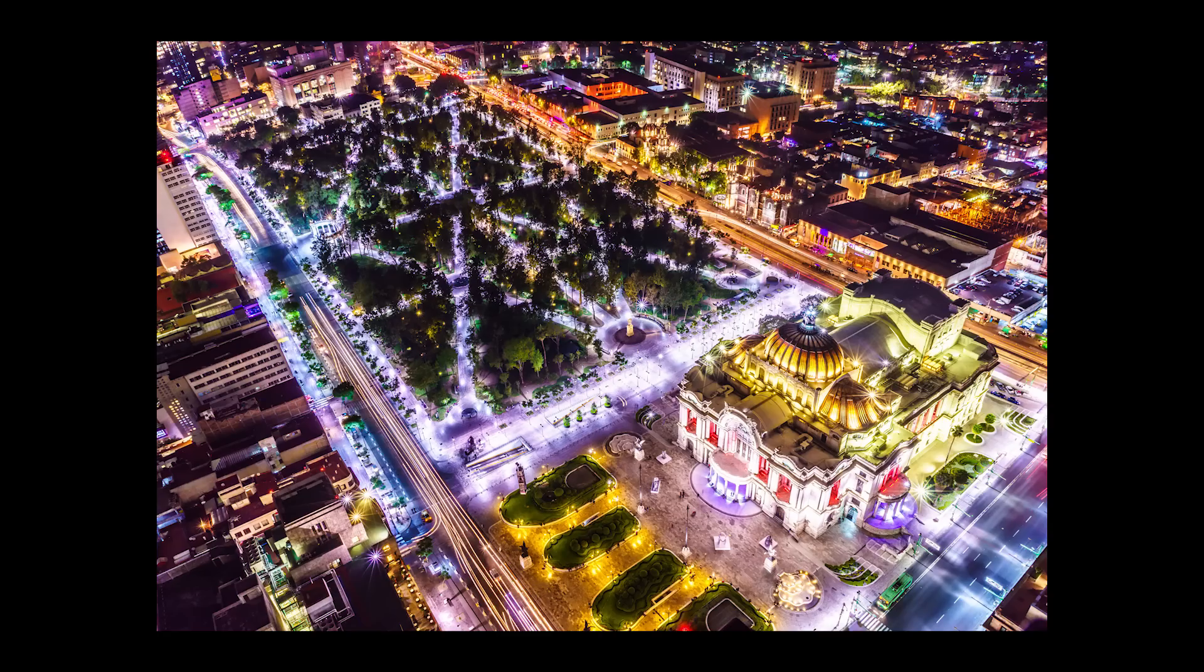Bonjour, mesdames et messieurs. In this episode, I'm going to show you how to take photos in the middle of the night.